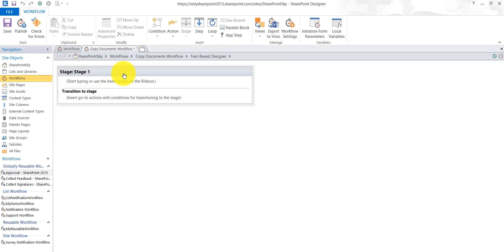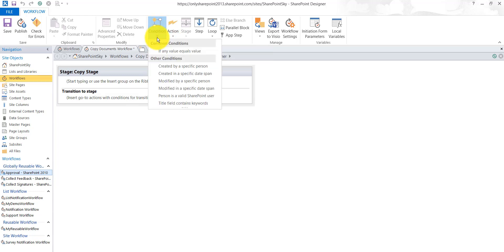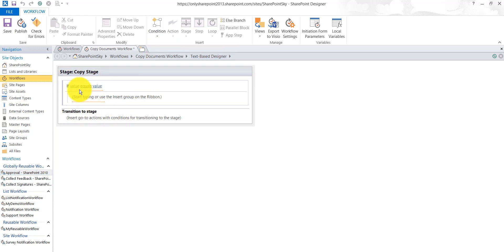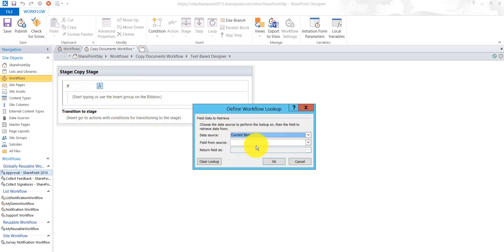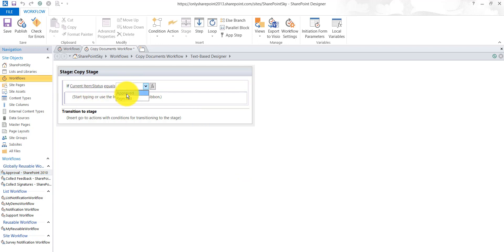Now the workflow designer will open. You can see it here — this is stage one. I will rename it to 'copy stage'. Next, I will add an if condition, because we want: if the status is approved, then only it should copy the document. In the condition I will choose current item and select the status column, then set the value to approved.